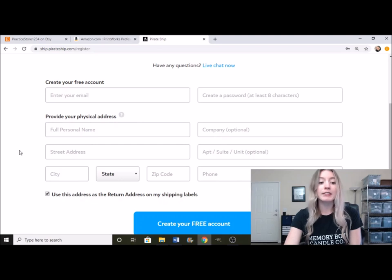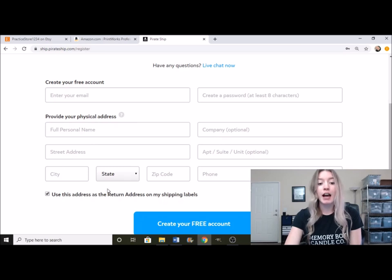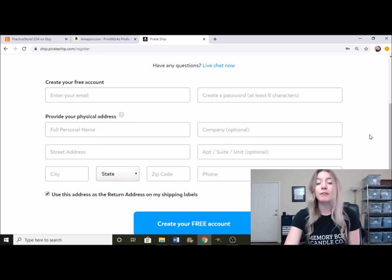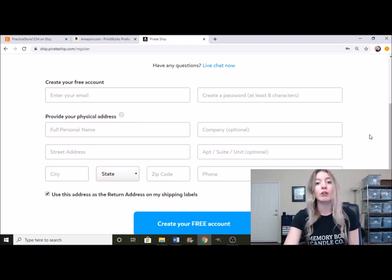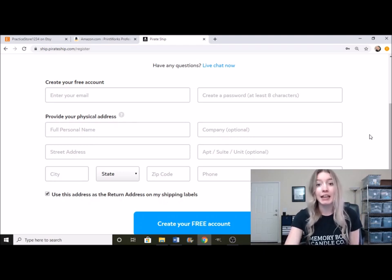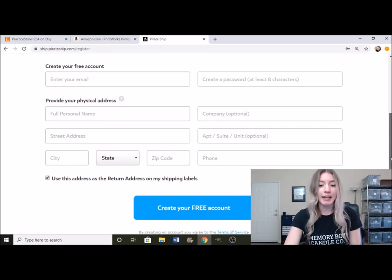Now this address is going to be saved for your return address on your shipping label. So whatever address you are shipping out of, this will be auto-filled in so you don't have to keep putting it in every single time. So I'm just going to go ahead and create an account.